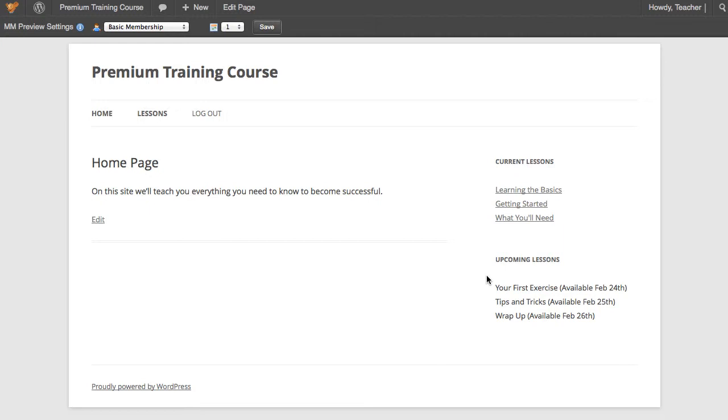The final thing I want to mention is how flexible our content protection system is. Whereas most membership solutions only provide membership levels for protecting content, MemberMouse provides membership levels and bundles. The benefit of this is if you identify an opportunity two months, three months, six months into having your membership site open to create additional content and sell it on a one-off basis, it is really easy to do that with MemberMouse.